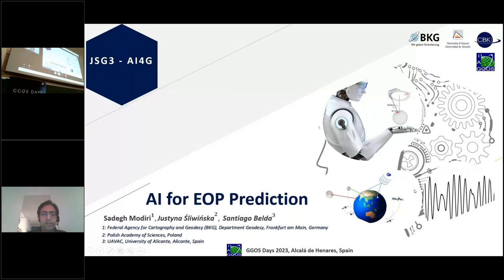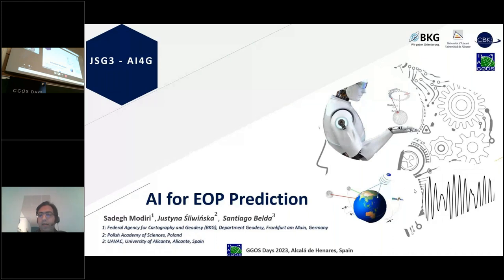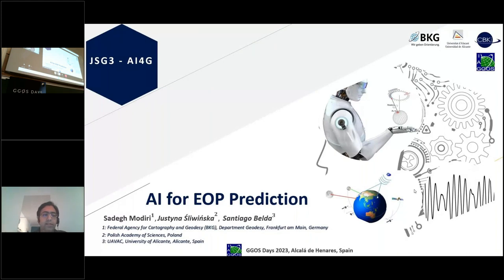Hello everyone, my name is Sadeg Modiri and I'm from BKG Germany. I would like to present a short introduction to our study group on AI for EOP prediction, on behalf of my colleagues Justina and Santiago. I will provide an overview of our main reason for establishing this study group and our objectives.